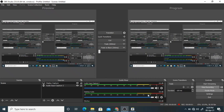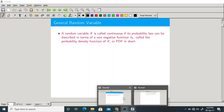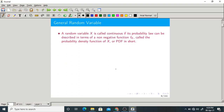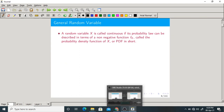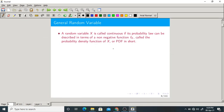Good morning, one and all. Today we will start our class. In the last class, we started with the third chapter. In the third chapter, we are discussing about the general or continuous type of random variable.